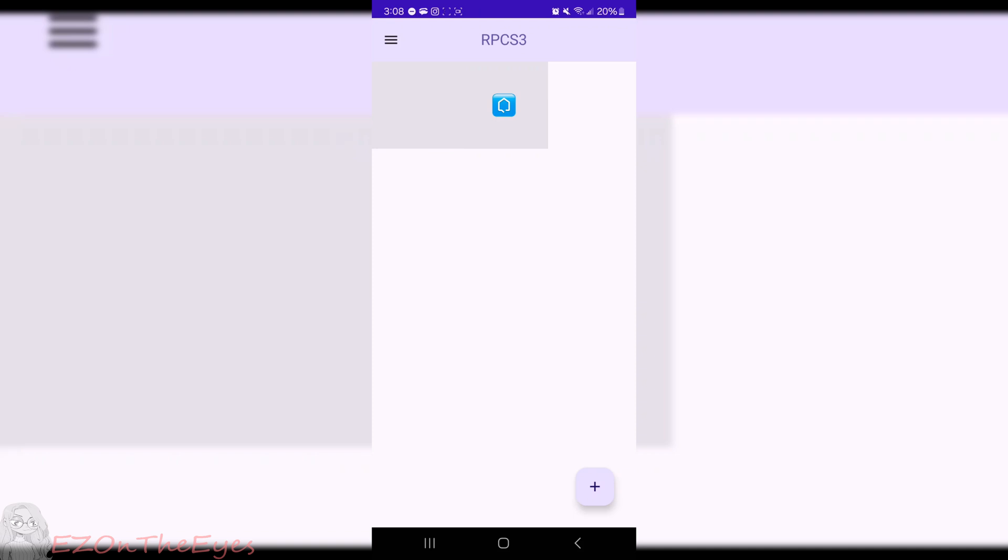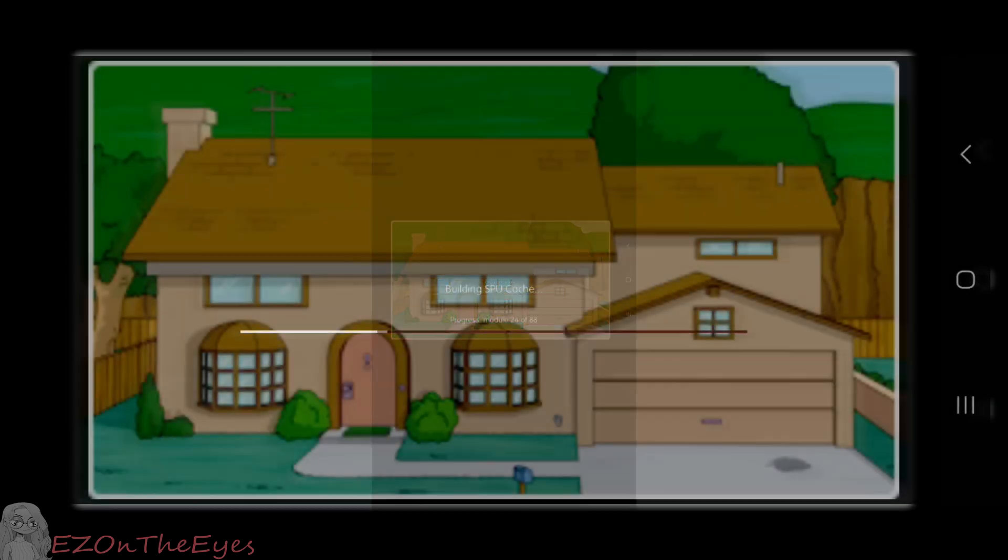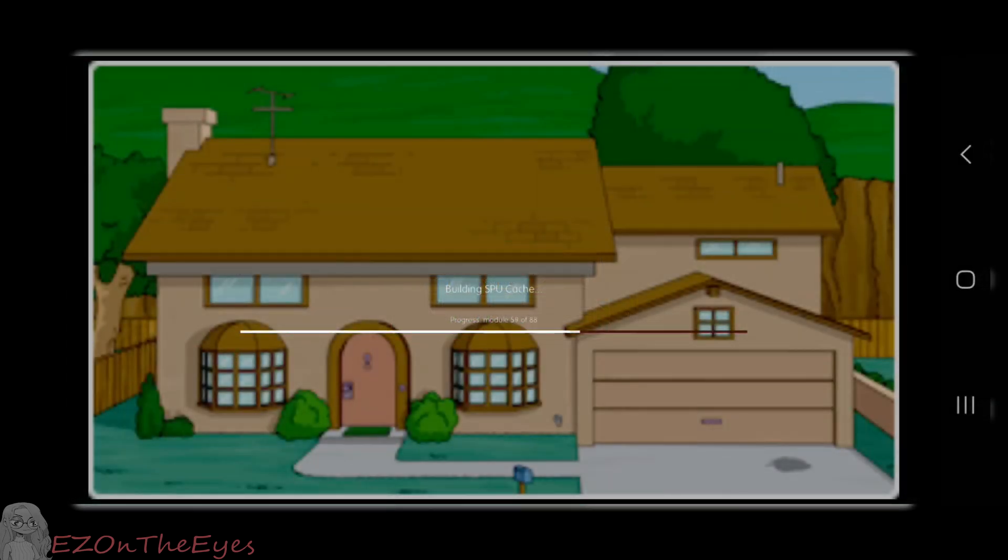Once launched, you can add firmware by swiping the menu on the top left and clicking the button that says 'Firmware'. The latest firmware is available to be downloaded freely from Sony's website. Once installed, you can add your games and you're now ready to begin testing.